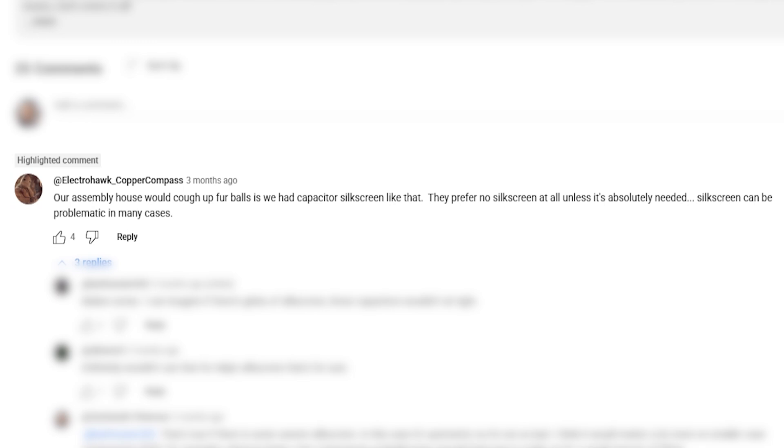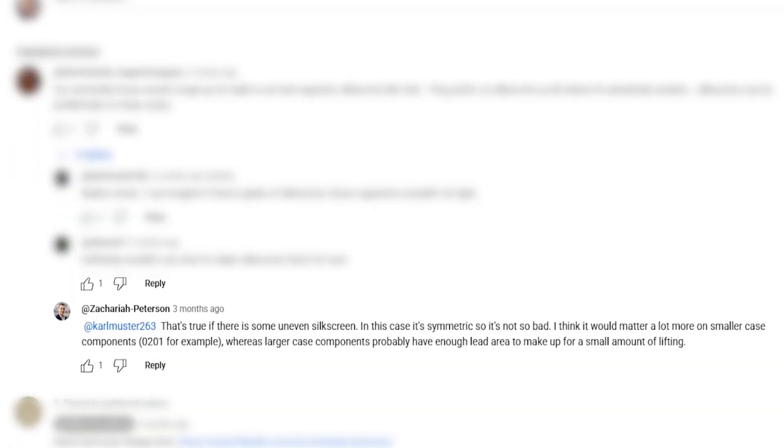There were some other comments about silk screen in footprints for small case SMD passives. Electra Hawk writes: our assembly house would cough up fur balls if we had capacitor silk screen like that — they prefer no silk screen at all unless it's absolutely needed. I actually agree that's true if there is some uneven silk screen. In the case where it's symmetric, it's probably not so bad — I could imagine equal lifting across both pads, which would actually reduce the risk of tombstoning. Also, if you had larger capacitors or an integrated circuit, I don't think this would be such a problem. If anybody in the PCB assembly world has a comment on this, hop in and let me know in the comments.